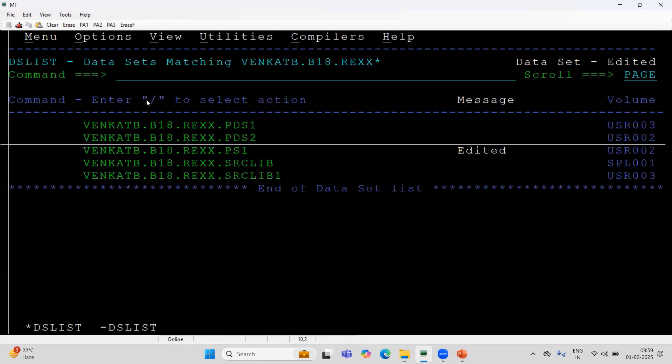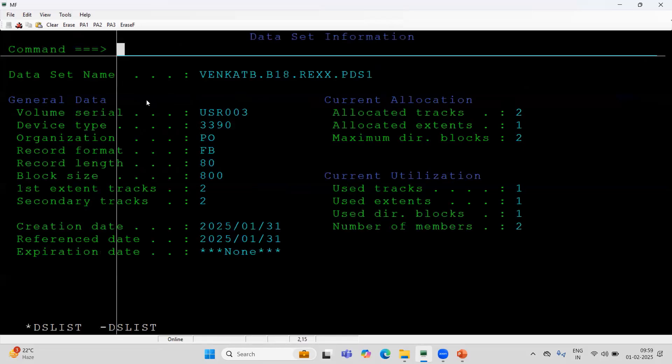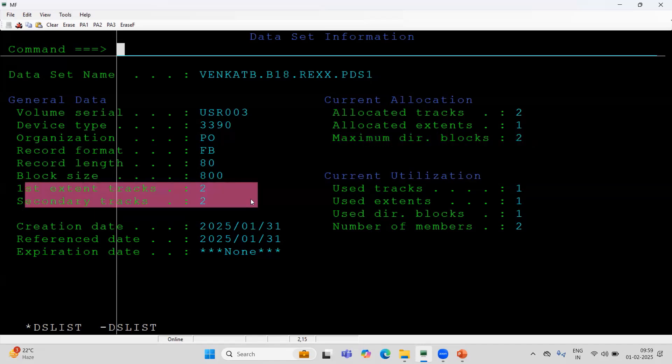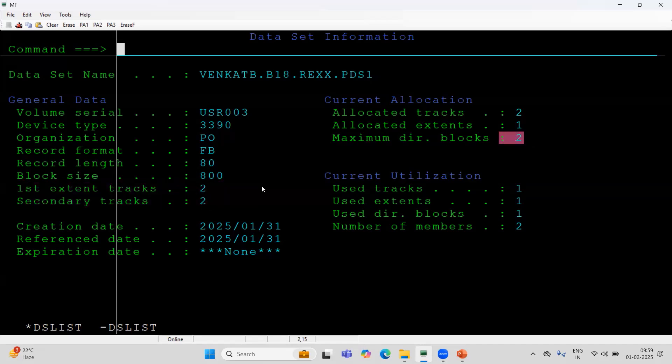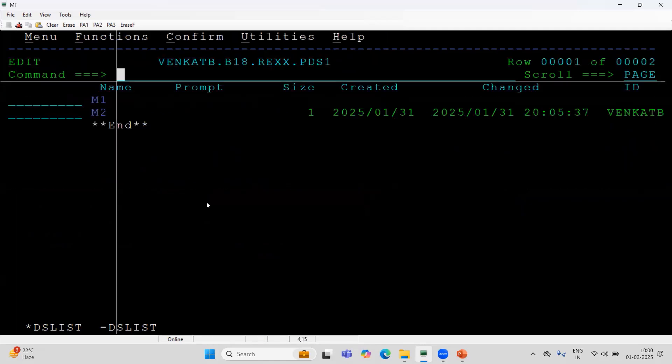If I go here, PDS1, let's do for the PDS. For PDS, the maximum directory block I allocated 2. I want to increase this one. And, the primary quantity, secondary quantity I want to increase. This is 2, 2, 2. Everywhere is a 2. Primary, 2 tracks. Secondary quantity, 2 tracks. Maximum directory block 2. We will see the data. Sample test data. There are 2 members are there, M1, M2.